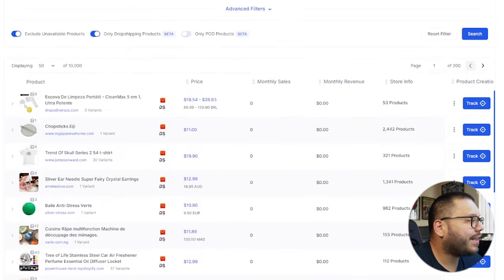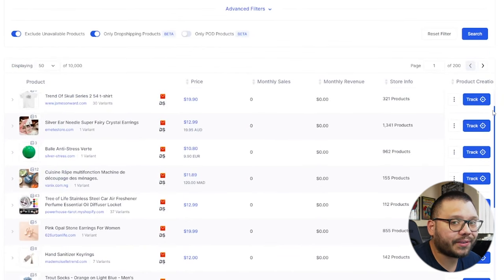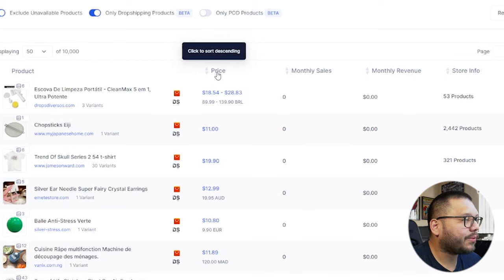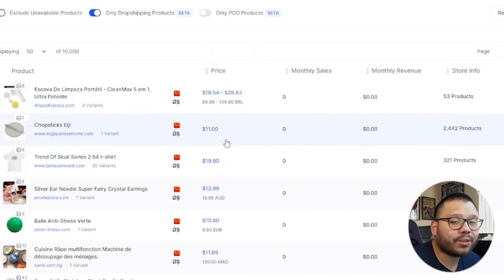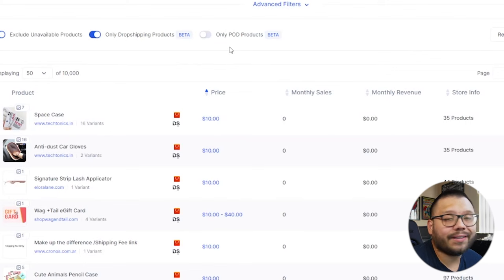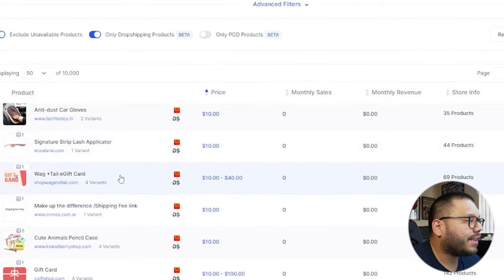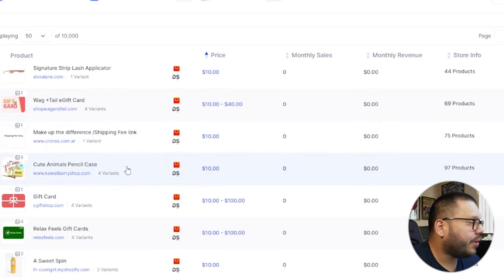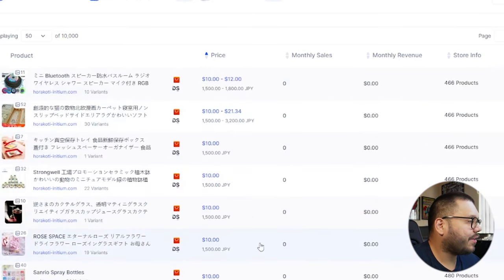I'm going to have to look over this way rather than this way, because I'm switching over to my bigger screen so you can see everything on the website. After the search concluded, this is what we have available — all the different products that Dropship IO found for us. The primary thing we're looking for here is the pricing of the products themselves. Everything is within our $10 to $20 price range. Let's go ahead and switch this from lowest price to highest price. So these are all the different products: anti-dust car gloves, a signature strip lash applicator, a wag and tail e-gift card, cute animal pencil lists, a couple of different shirts, and a few other accessories.